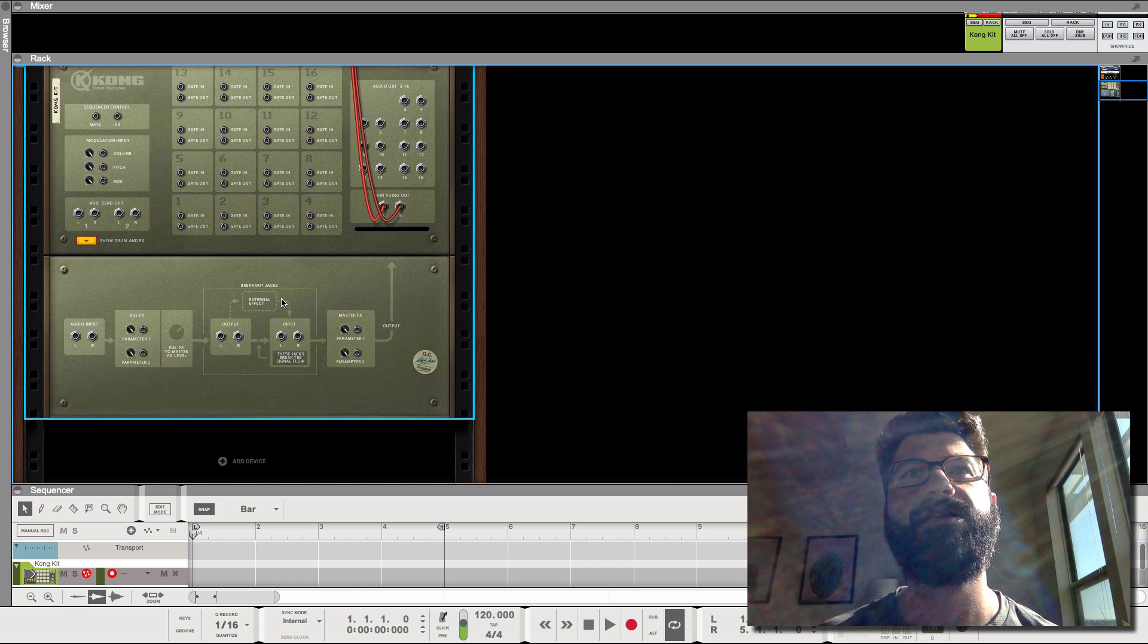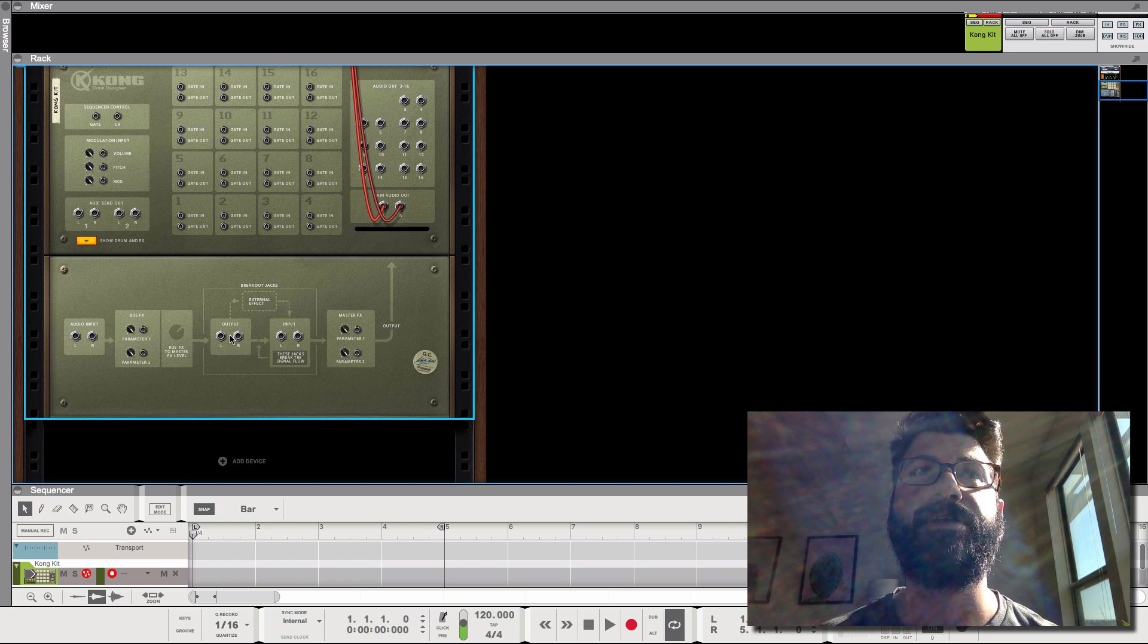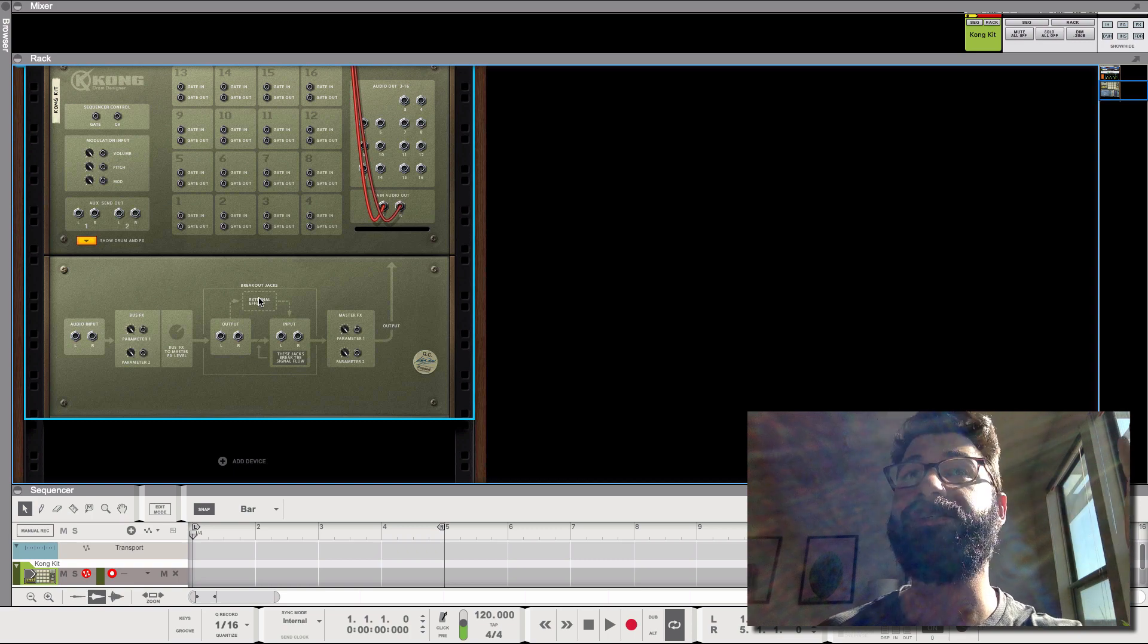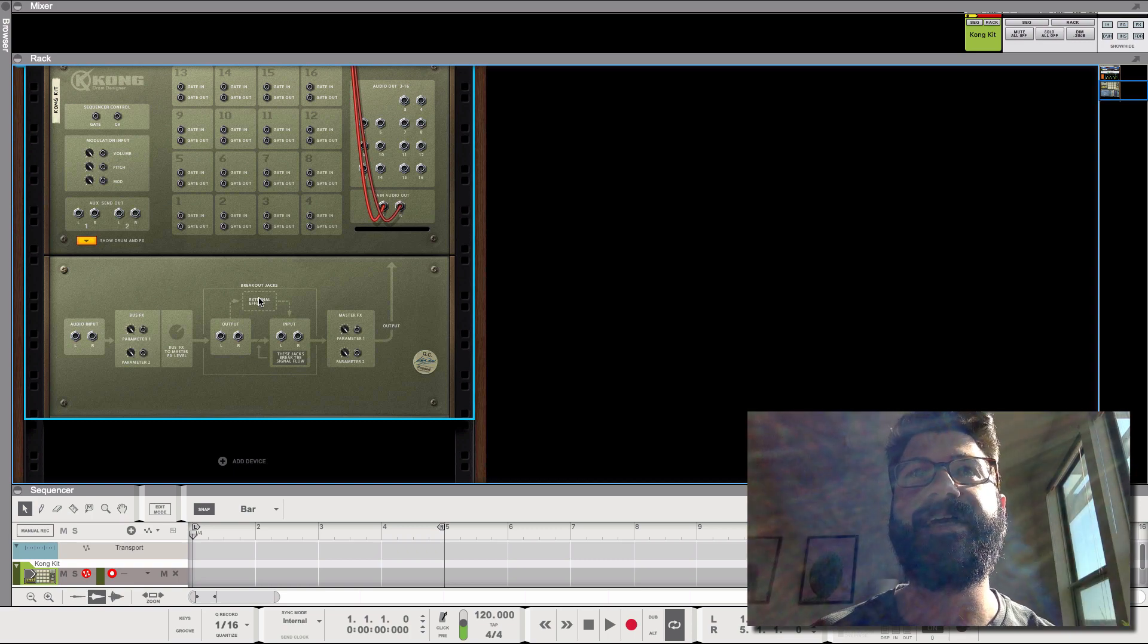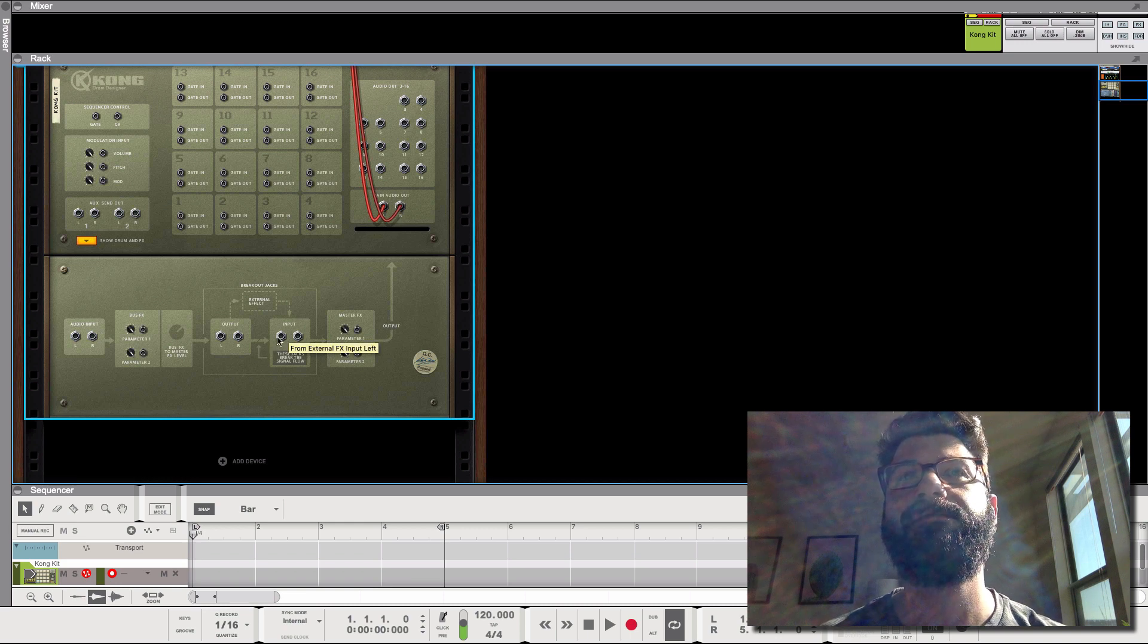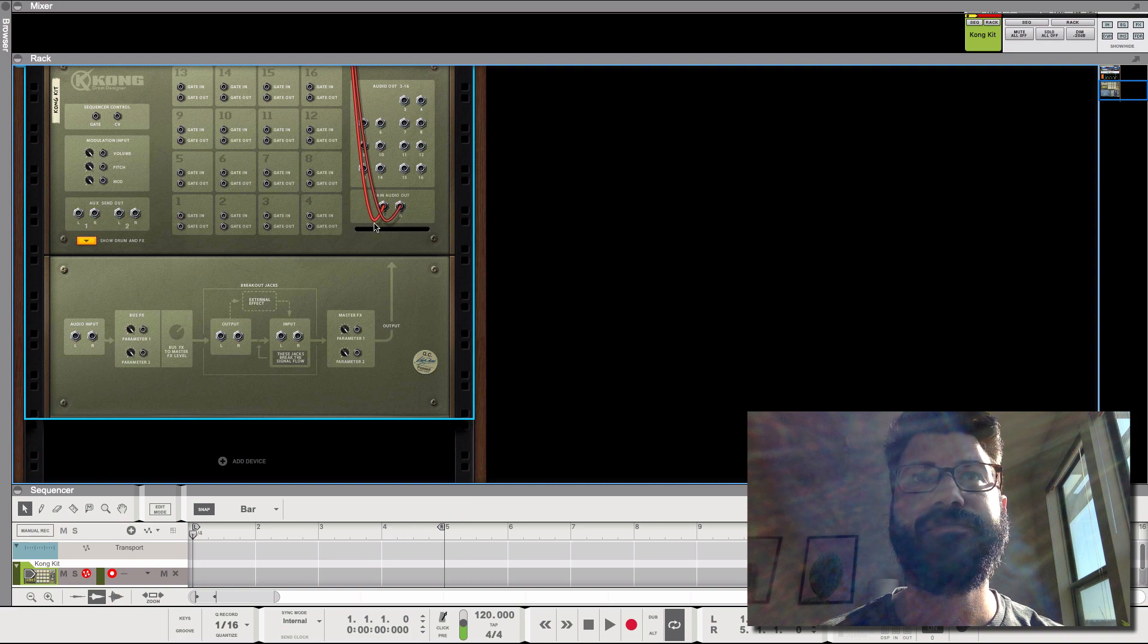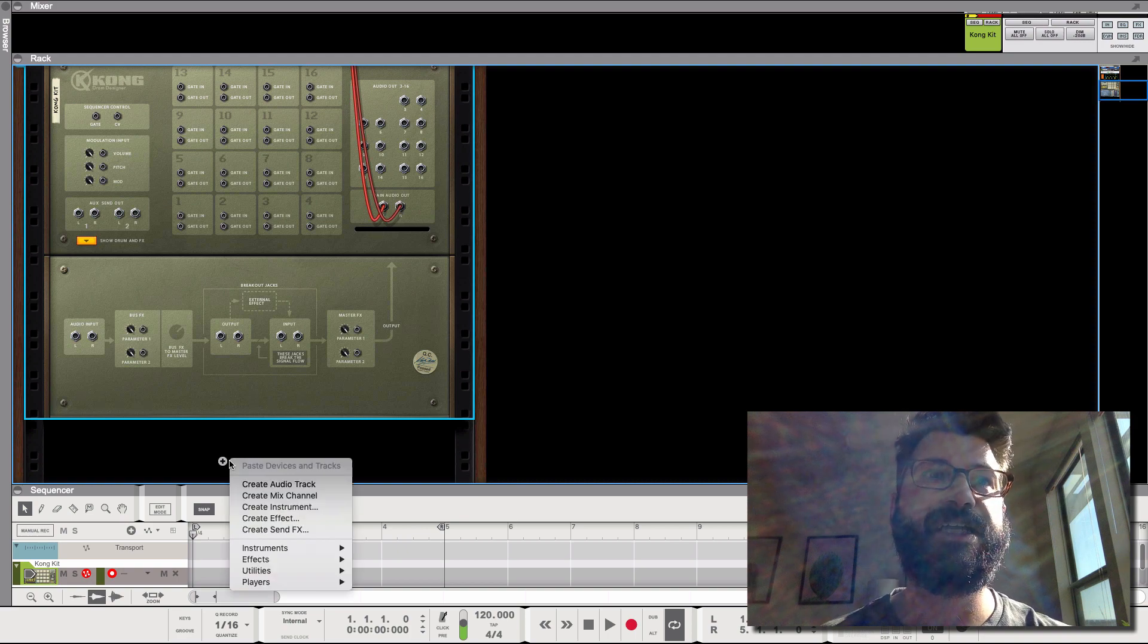So what we can do is take the output of the Kong, for example, here, send it to an external effect like a screen or any effect you'd like, and then send it back into the Kong, and then it goes out the master. Cool? Cool. All right. So let's see how that actually works in practice.